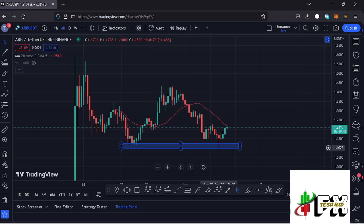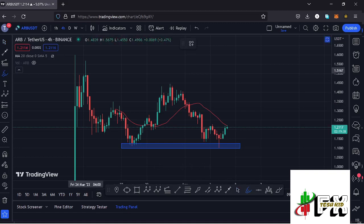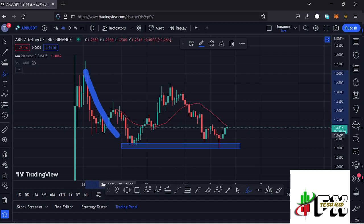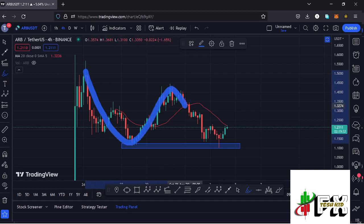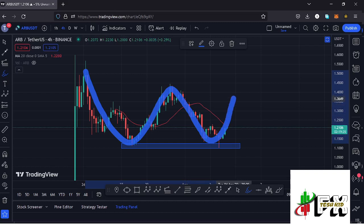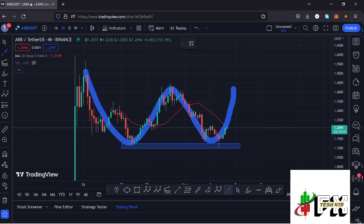We have a chart pattern forming that is a double bottom, where we can identify the first bottom, then the formation of the neckline, then the second bottom. There are high chances that if we continue gearing up, we are going to continue pushing higher and get to the neckline, which lies at around the $1.43 to $1.45 mark. At that point, there are high chances of seeing a breakout to the upper side.